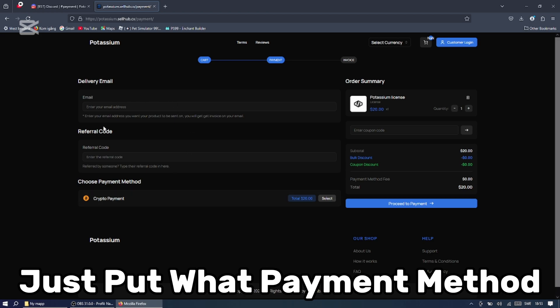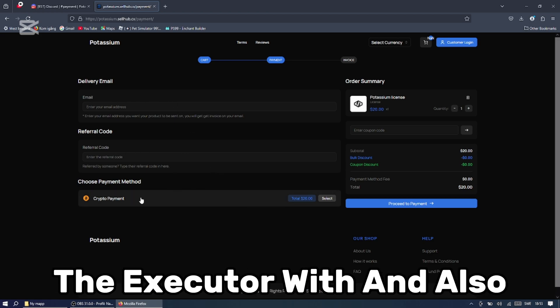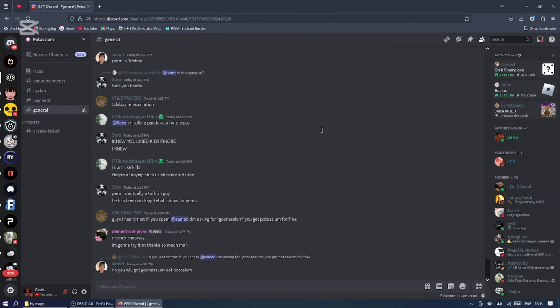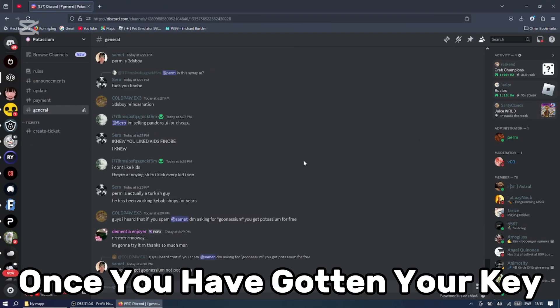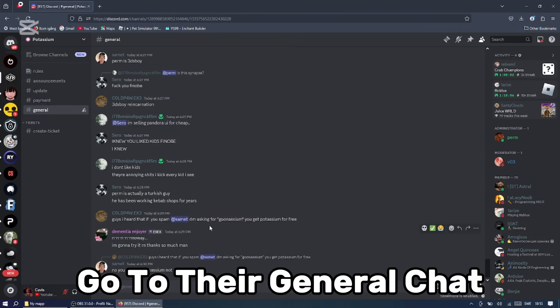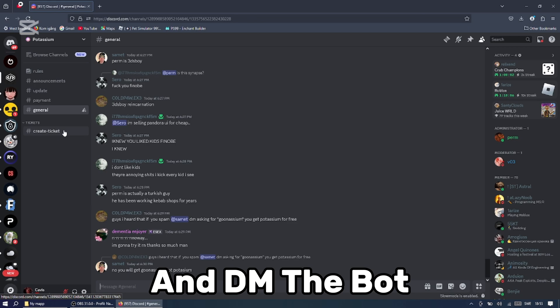Just put what payment method you would like to purchase the executor with, and also make sure to put in your mail. Once you have gotten your key, go to the general chat and ping the PSN bot and DM the bot.